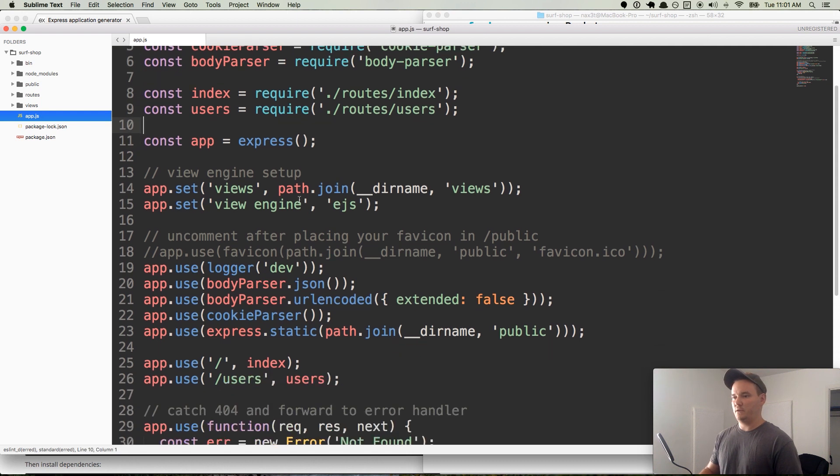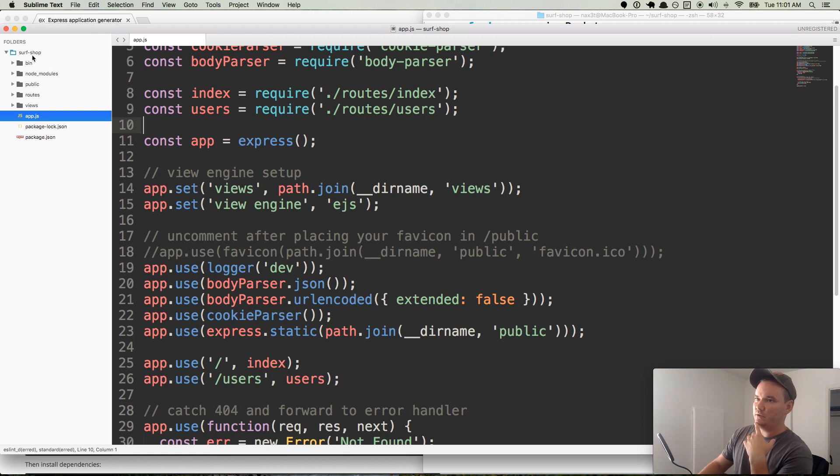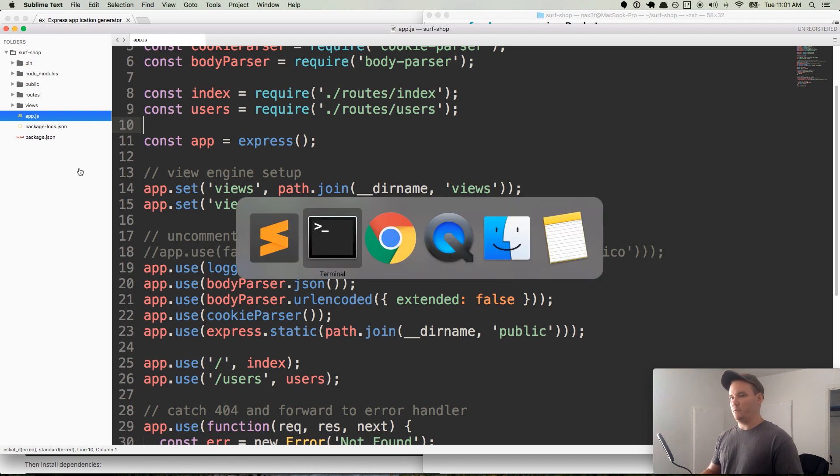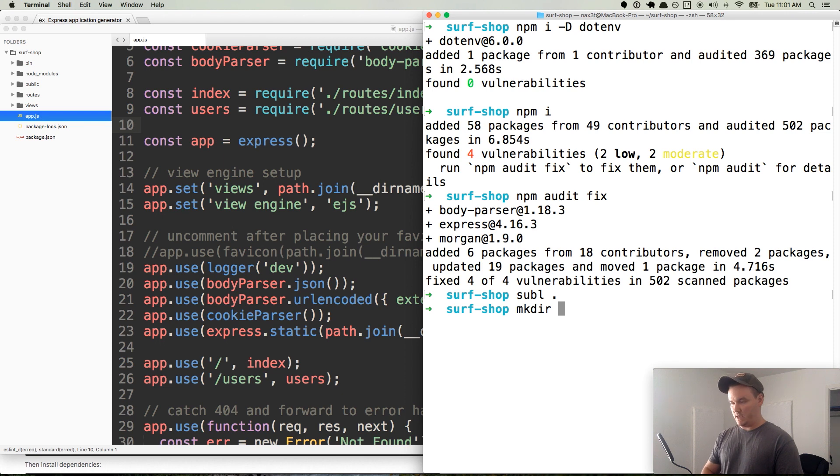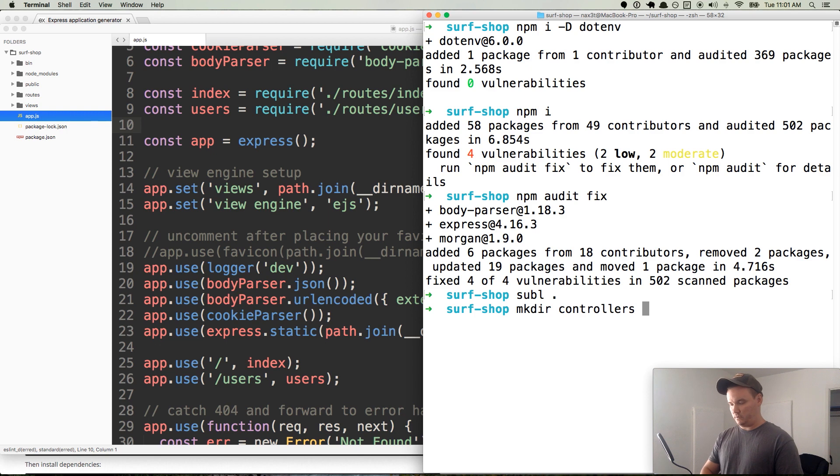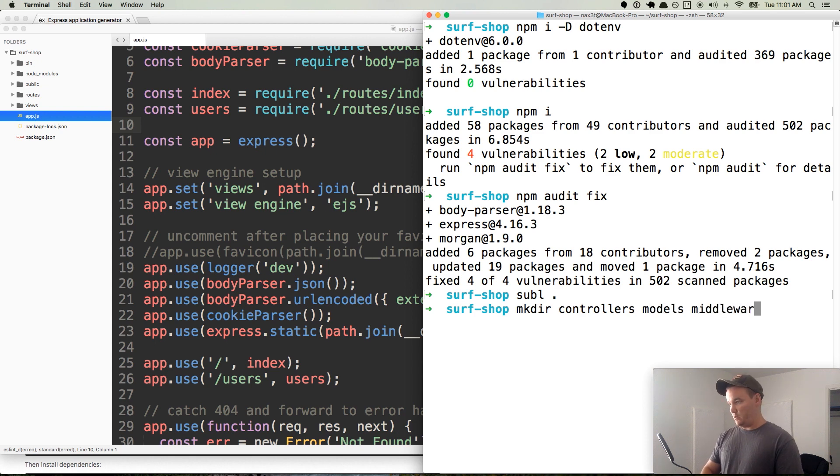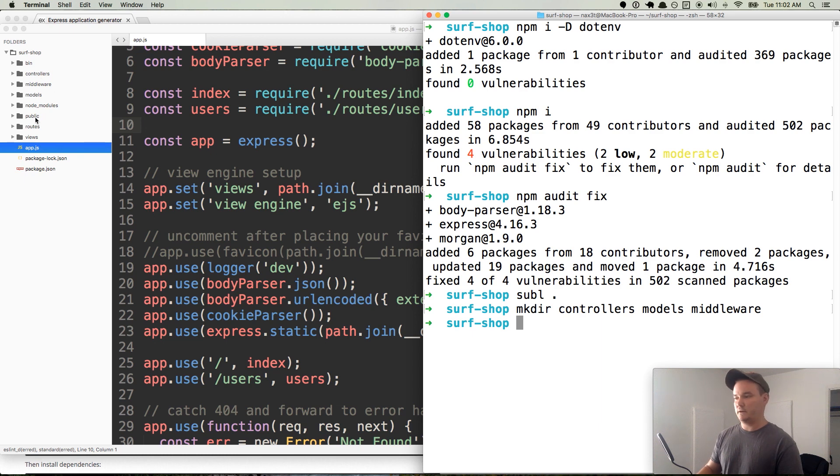Our view setup is set up for the views folder, which we have right here. We have routes. We do not have a folder for models, and we do not have a folder for our controllers or our middleware. So I'm going to go ahead and mkdir, and that's just make directory, and we'll do controllers. And I think we can do multiple folder names at the same time. So we'll do models and middleware. There, we have them right here. Good deal.